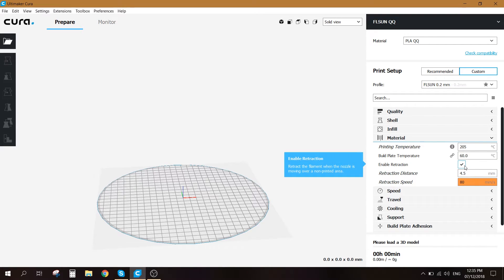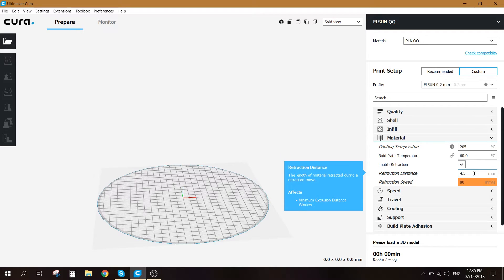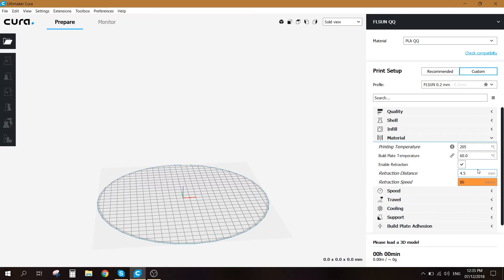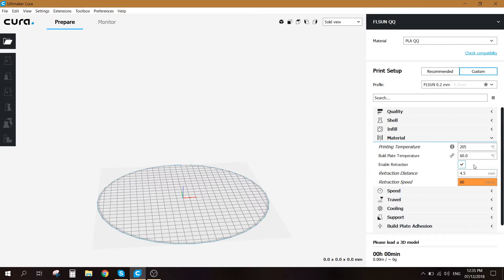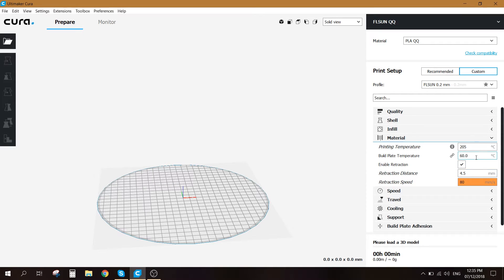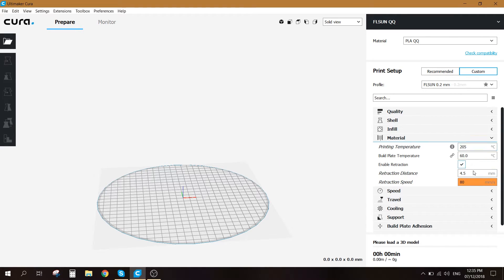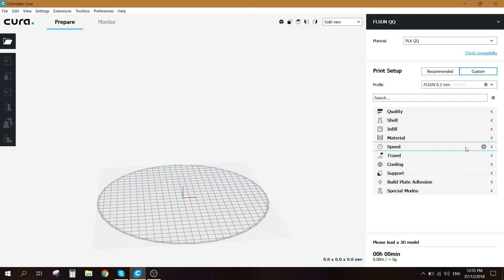You want to go ahead and enable retraction and assign 4.5 millimeter retraction distance and a retraction speed of 80 millimeter per second. So far these settings have gave me really good results in the printing with the FLSun QQ, so test them out. If they do not suit your prints you can go ahead and modify them, but so far I think these settings will work for most of the people out there.